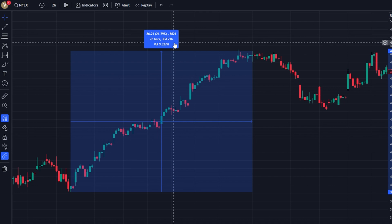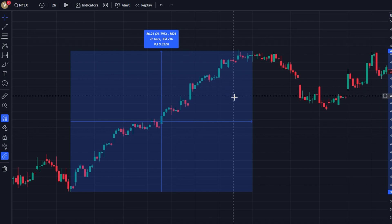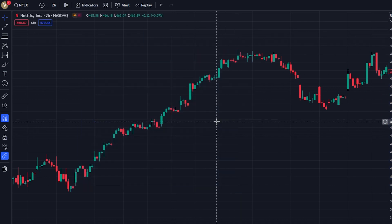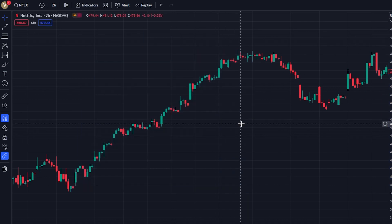It's important to release the mouse button at the exact point where you want to end the measurement. Your measurements will remain on the chart until you decide to remove them. To clear a measurement, just click on the line and the measurement will be removed.